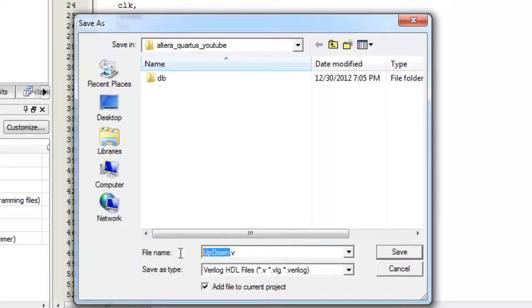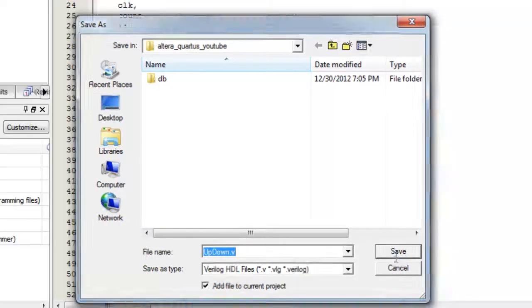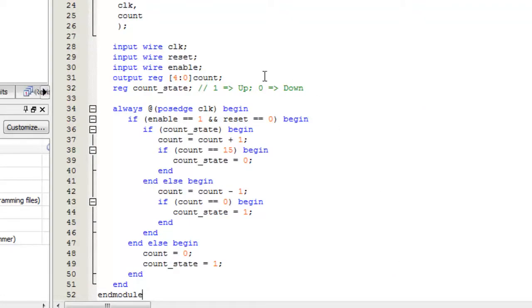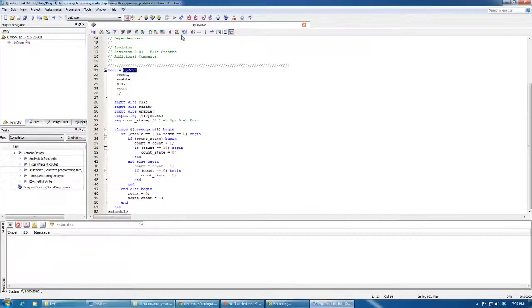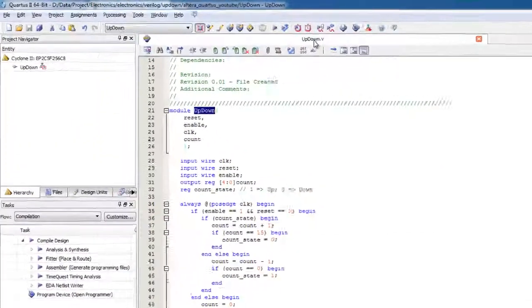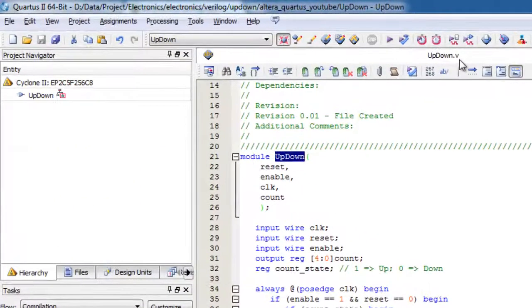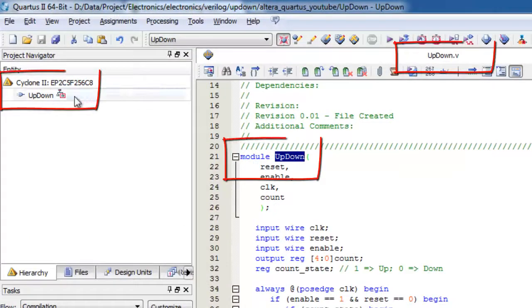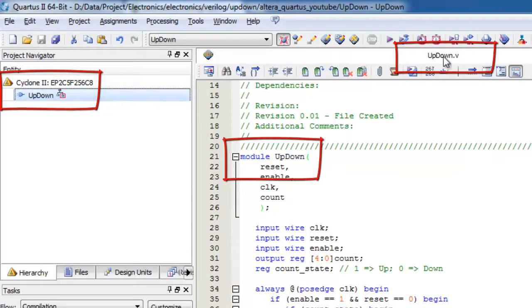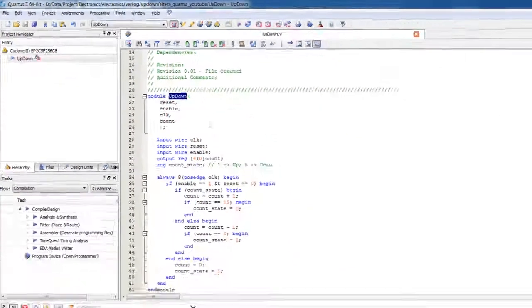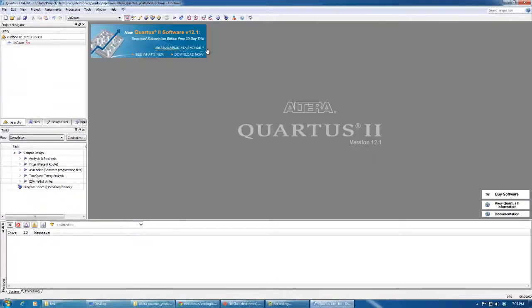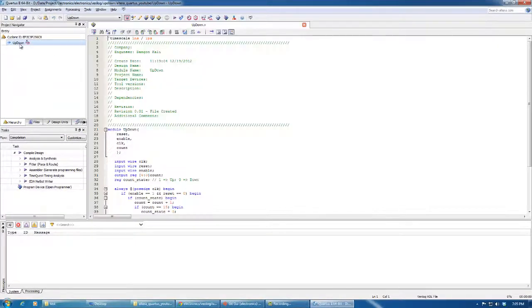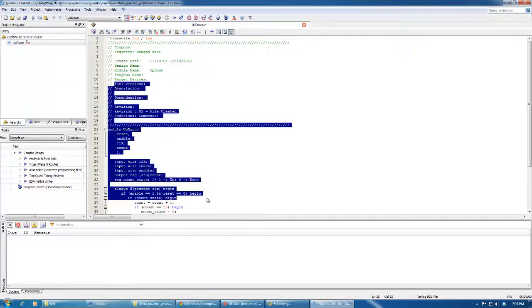Quartus has named it already - it names it updown.v, so you'll just choose that because this one is updown and this one is also called updown.v, in order to have the same naming convention here. As you can see, if we close this and double click, we can have this one.